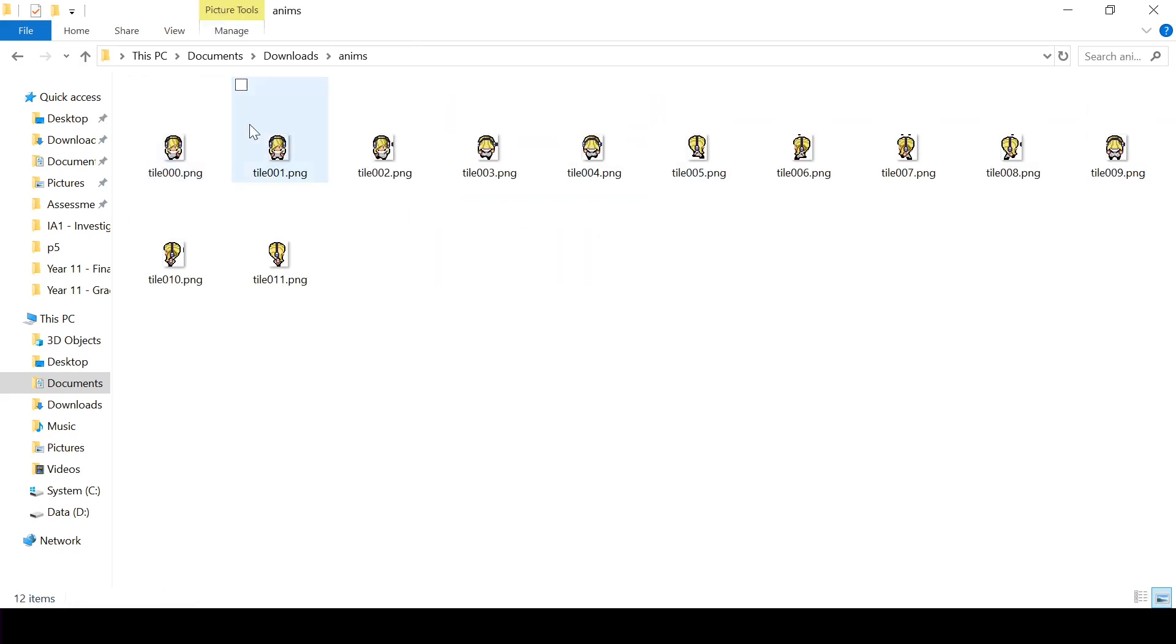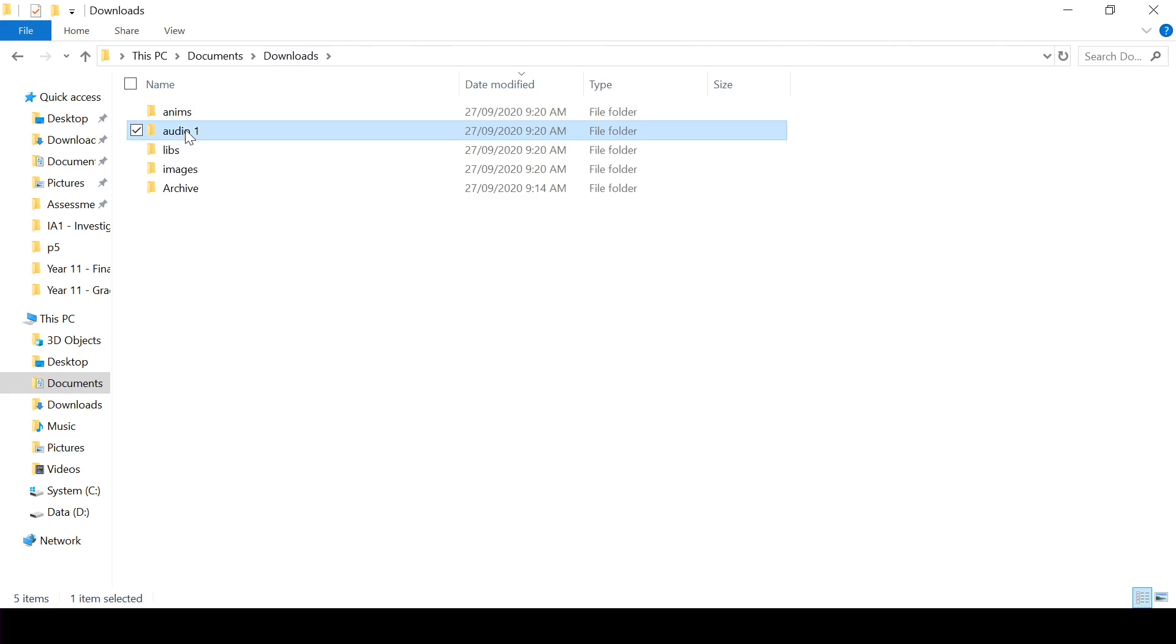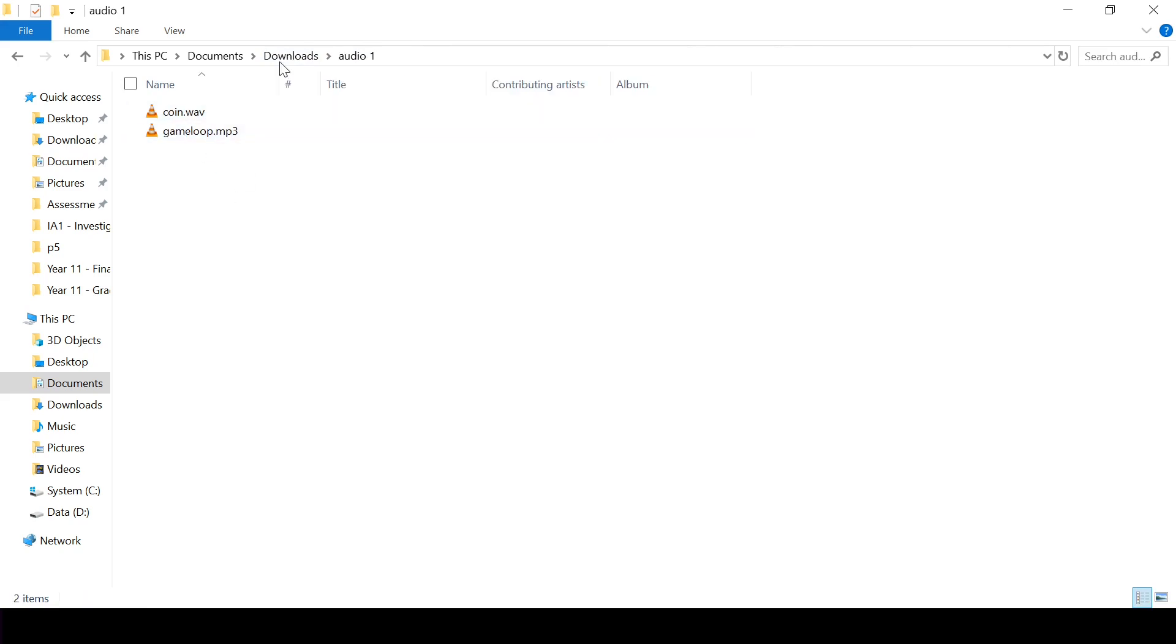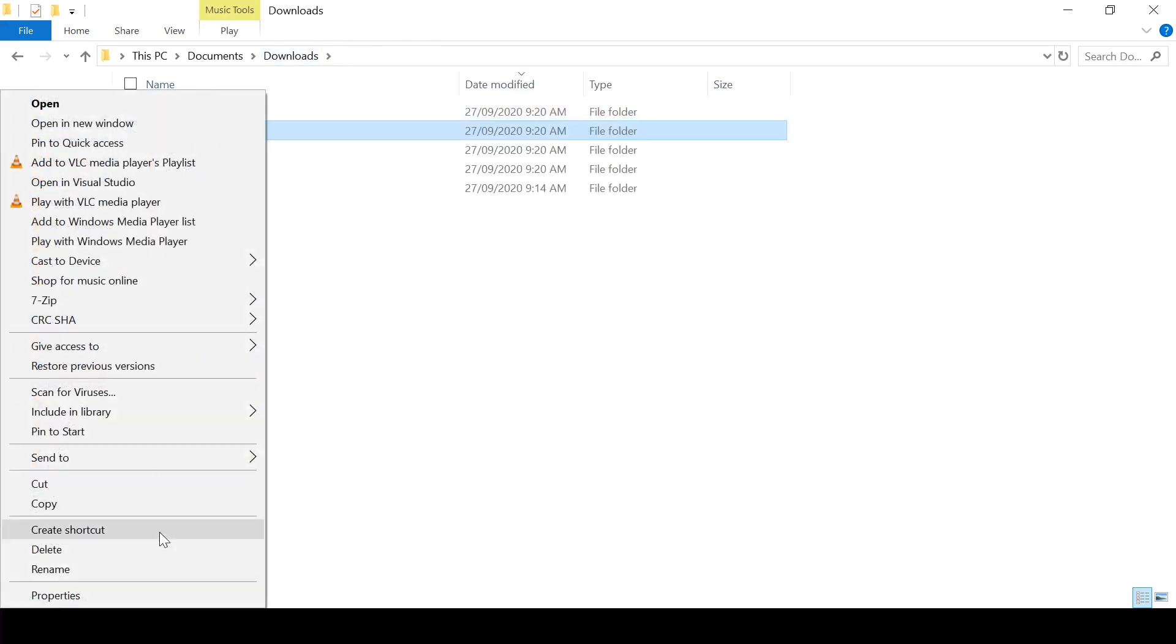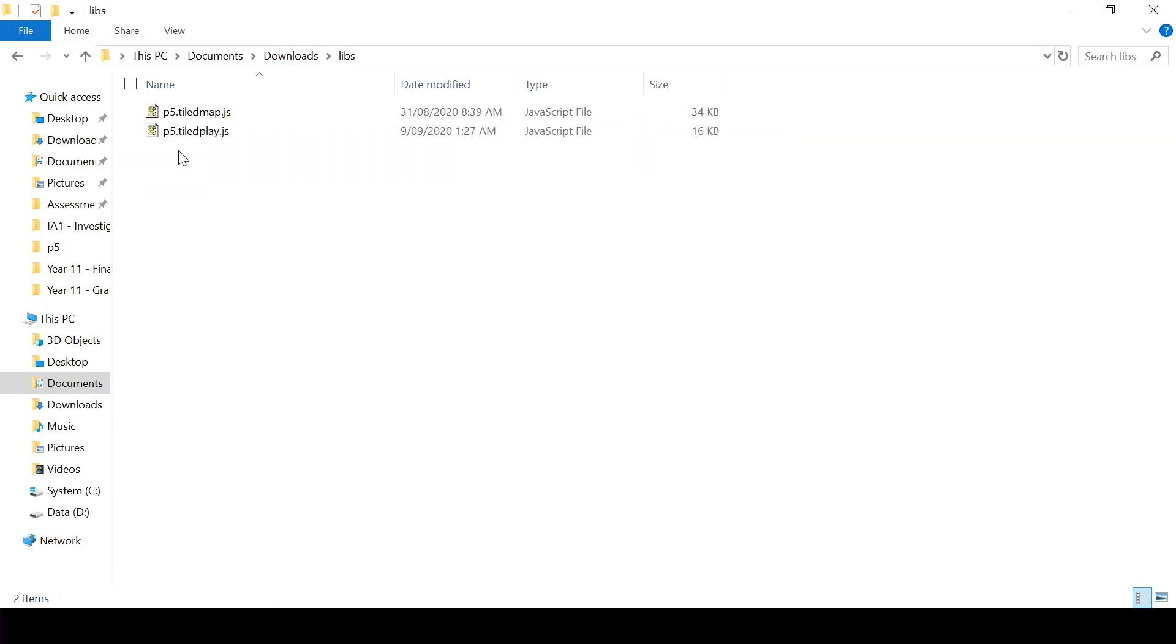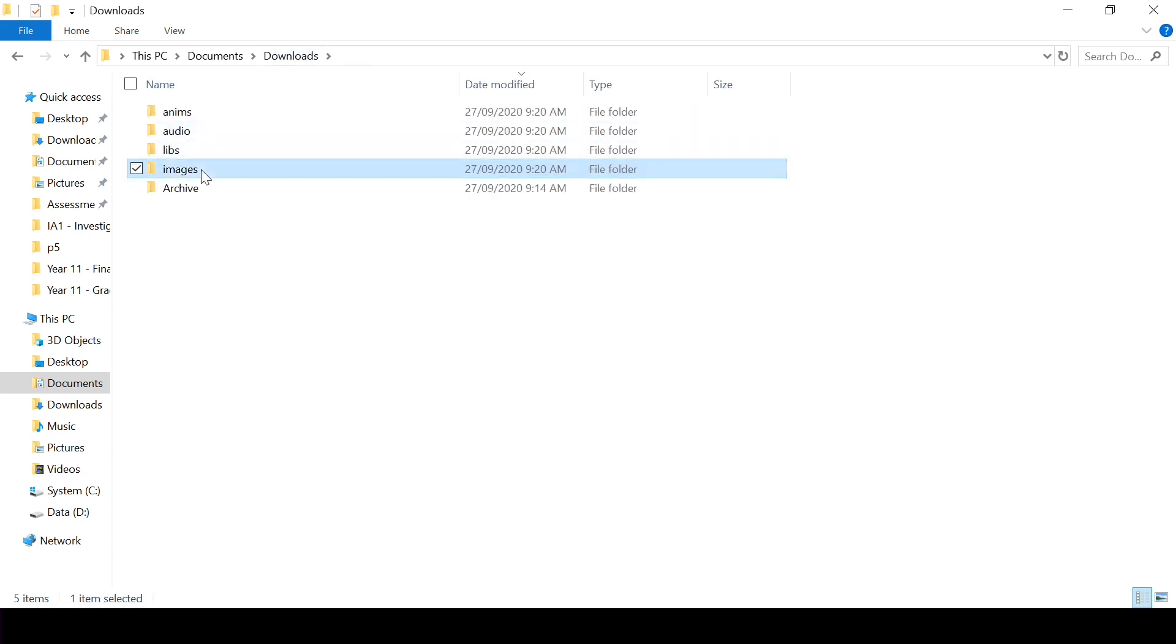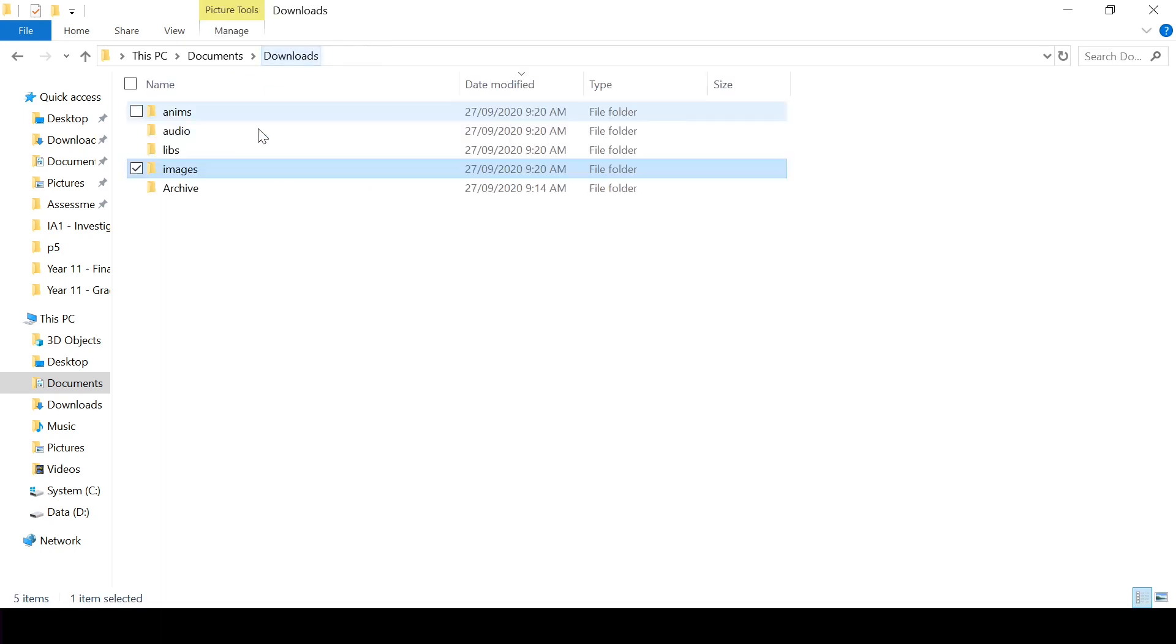So now I've got animes, which is my animation pictures for my player, the audio files which I'm going to use in the game, so I'm just going to rename that to be audio, some library files which I'll explain what they are when we get to them, and some images for our game including our sprite sheets.